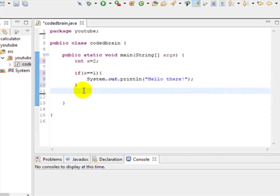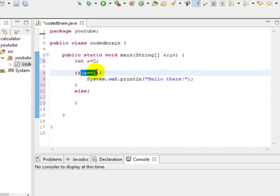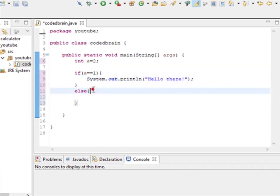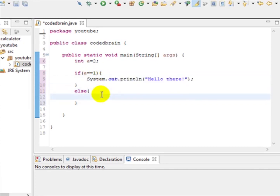But what if a is not equal to 1? Then you must print something else. For that you can use 'else.' Whenever you use else, you don't give any condition — else means if the if-condition doesn't work. So here we add: System.out.println("How are you doing?").